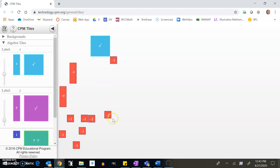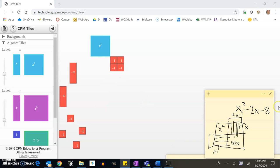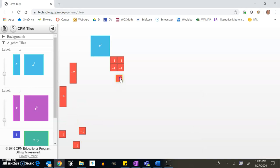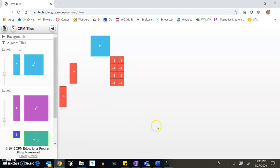Now thinking about these eight negatives — since the ones section has to be a rectangle, I only have a couple of possibilities. To make a rectangle with area 8, it has to be 2×4 or 1×8. Let me try a 2×4 arrangement — there we go, that's 2 by 4.